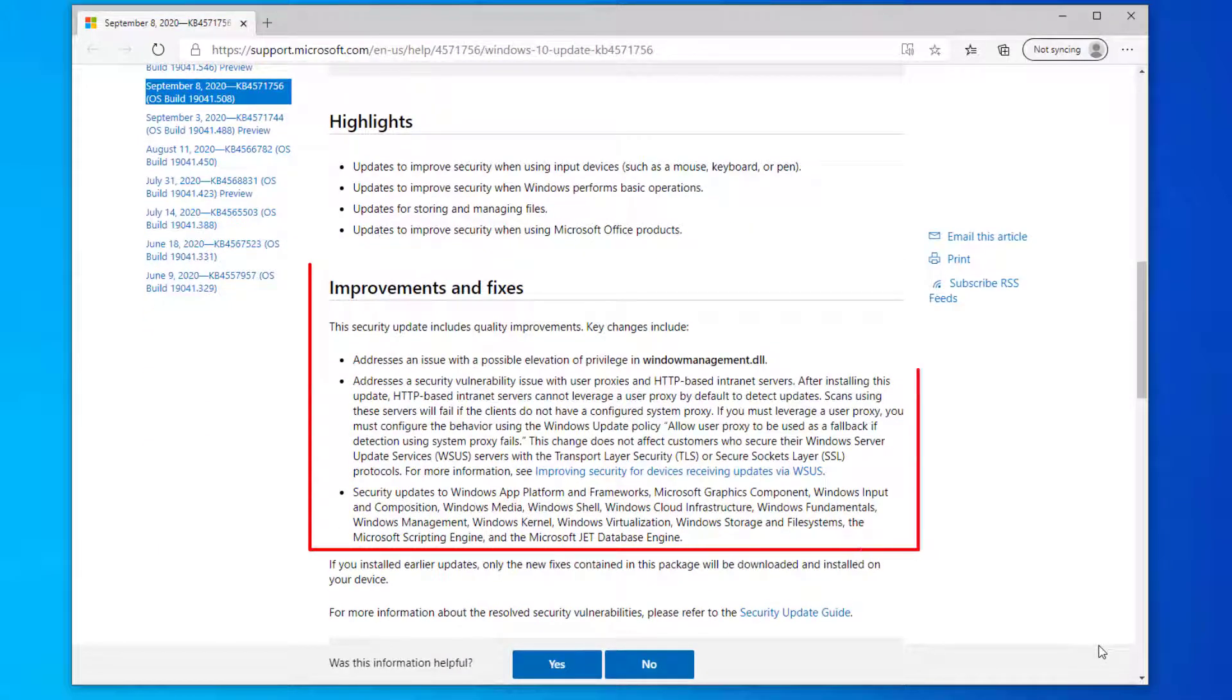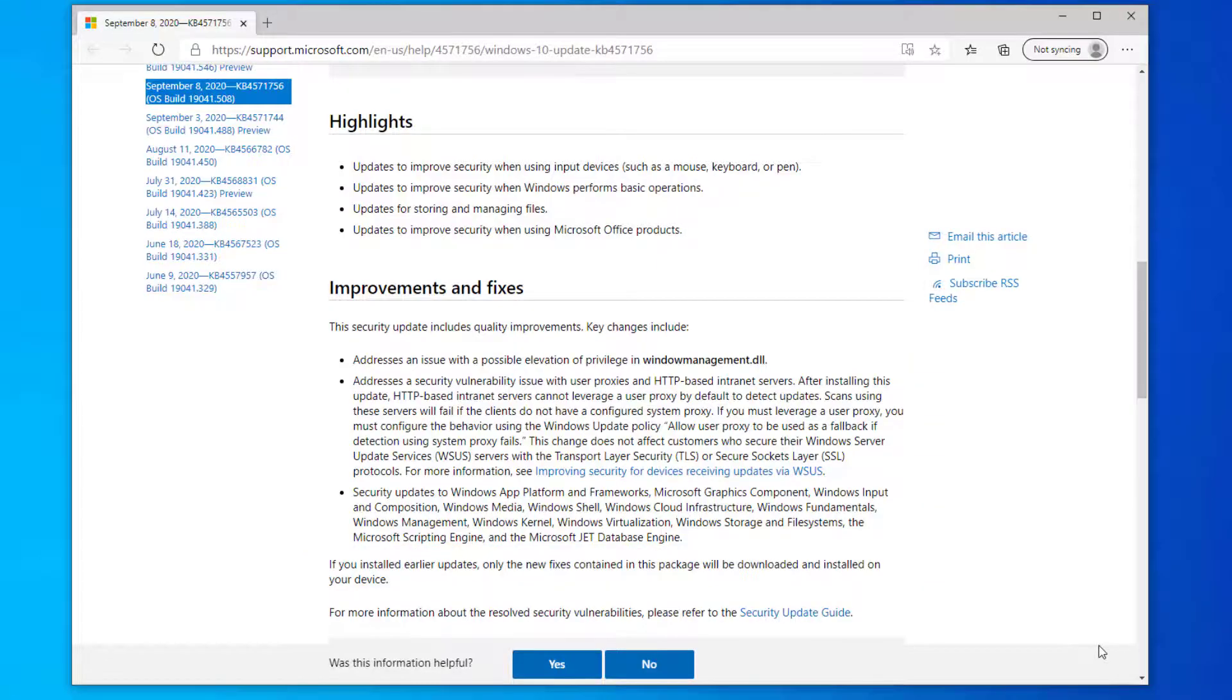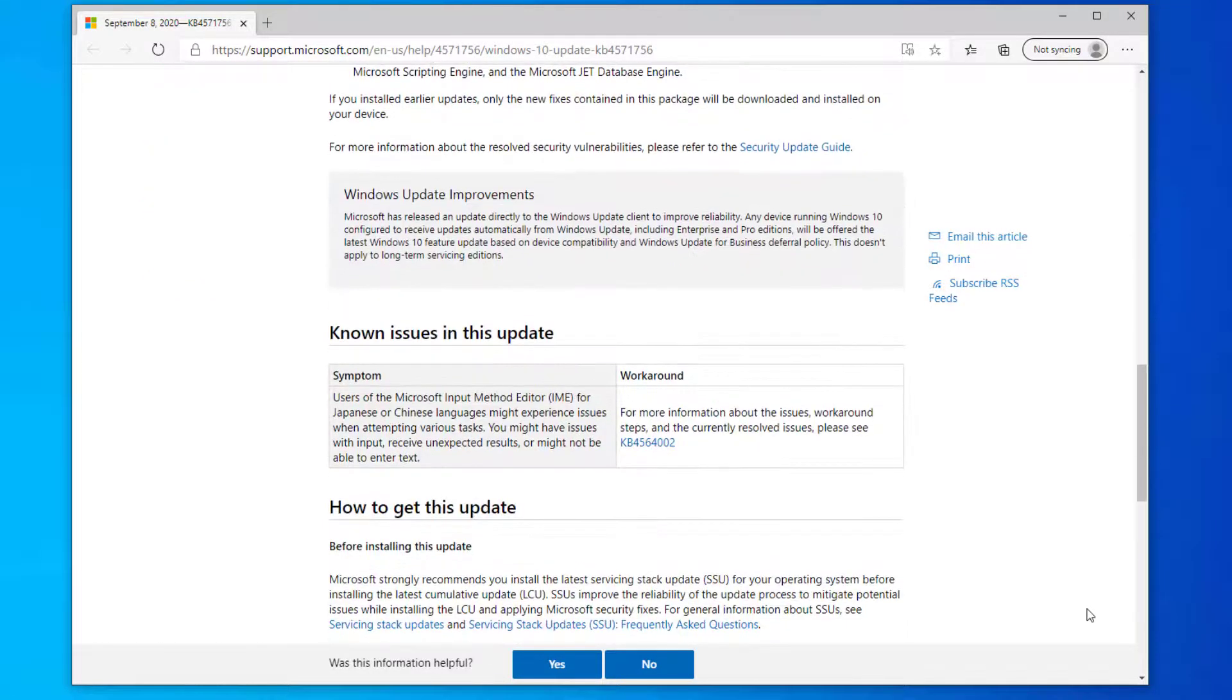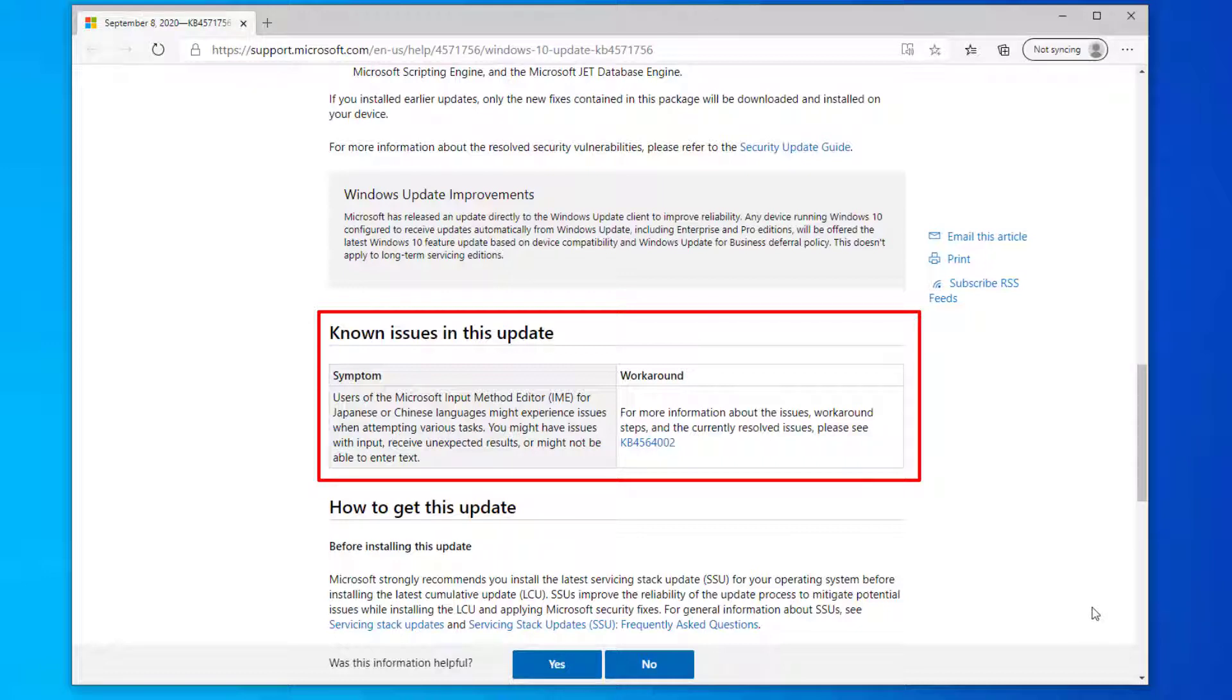It will also give you details of key changes which lists a number of improvements and fixes and further down it will list a number of known issues in this update which may match the problems you may currently be experiencing. An example for this patch is users may be experiencing an issue with the Microsoft input method editor.